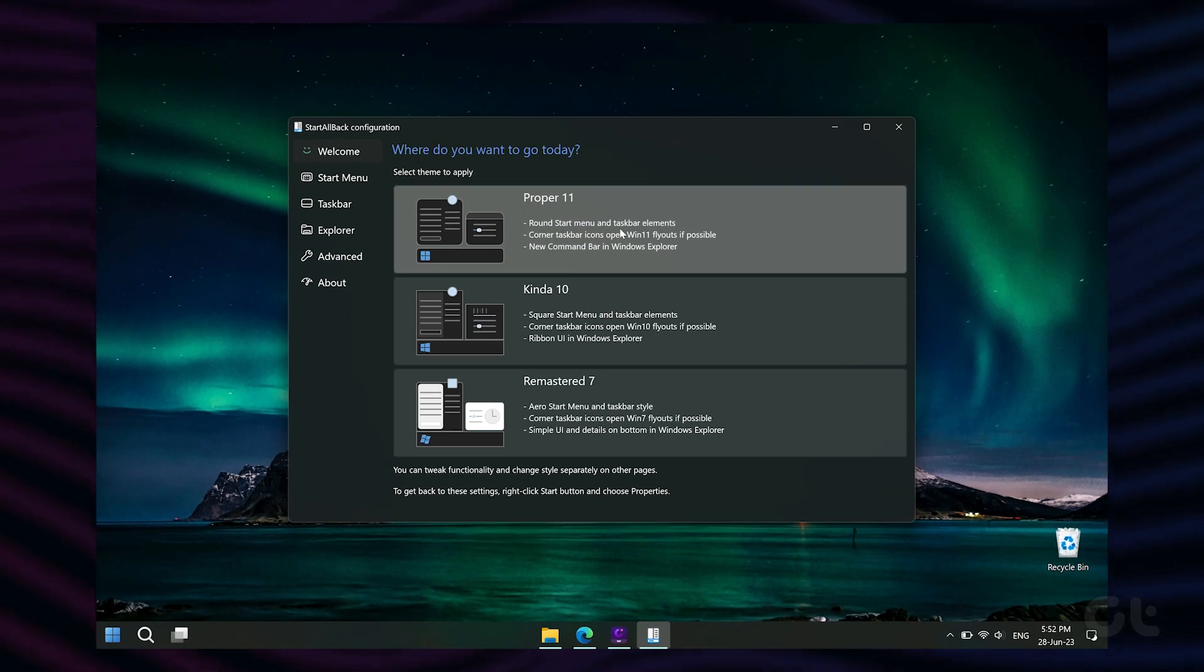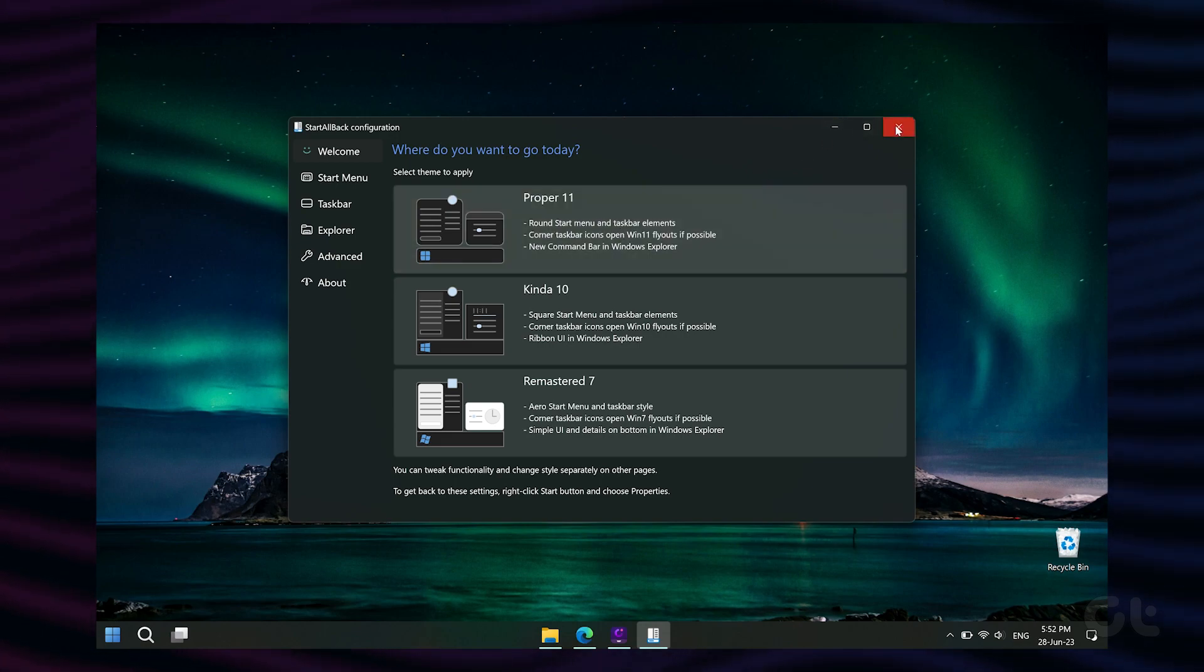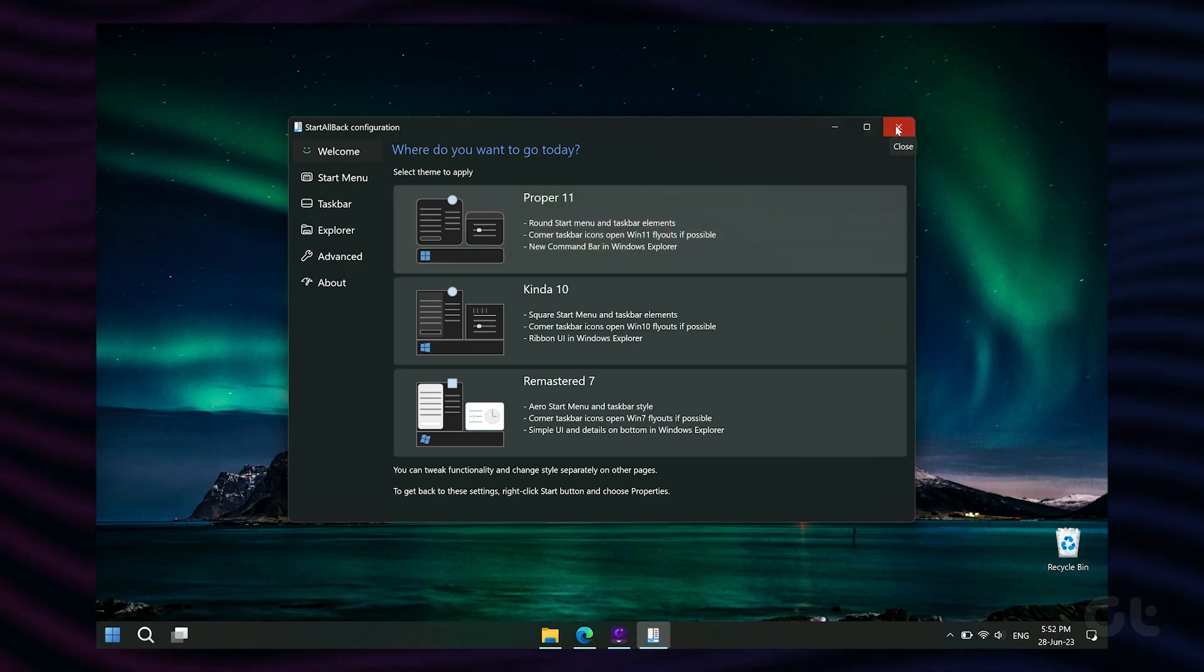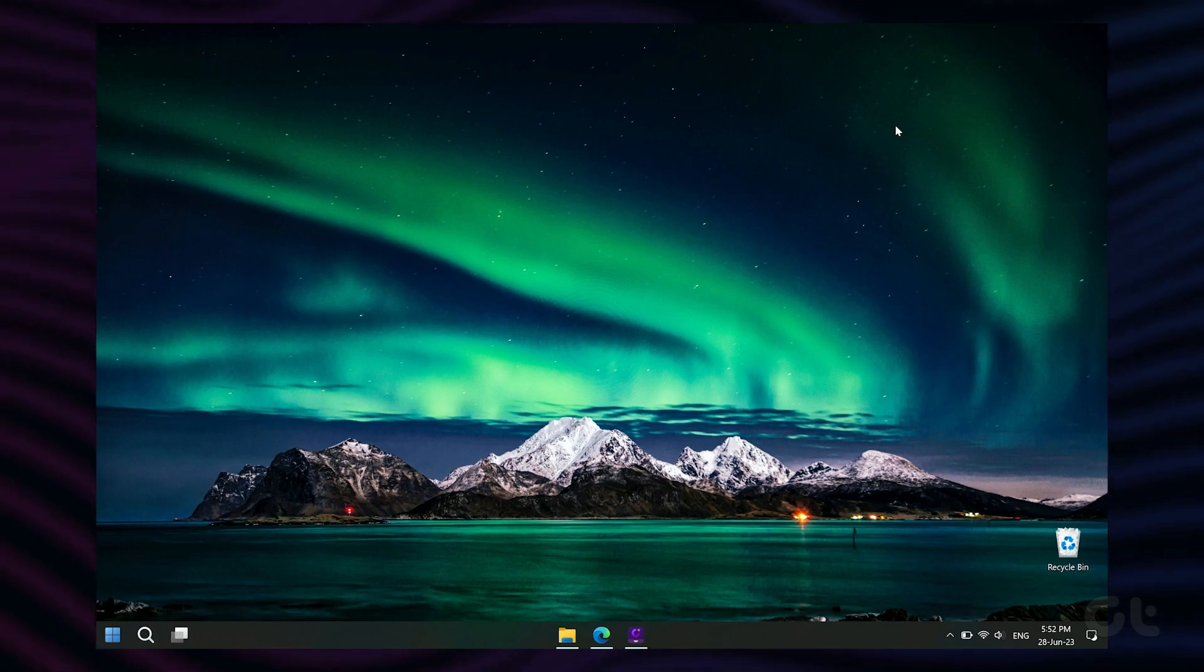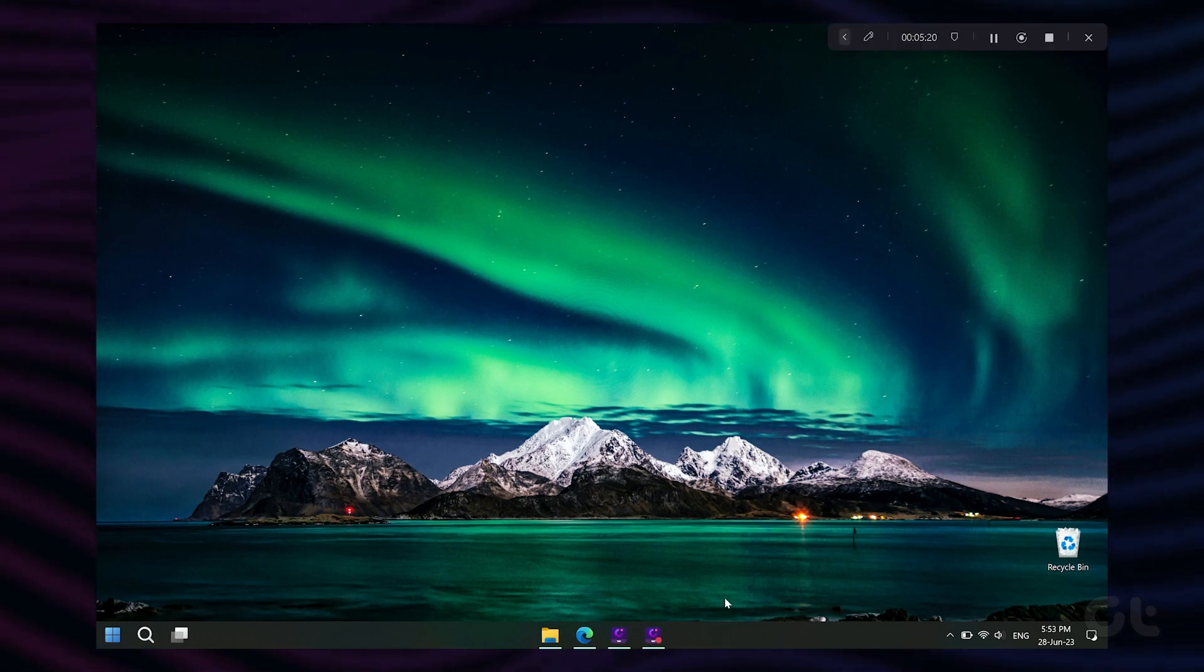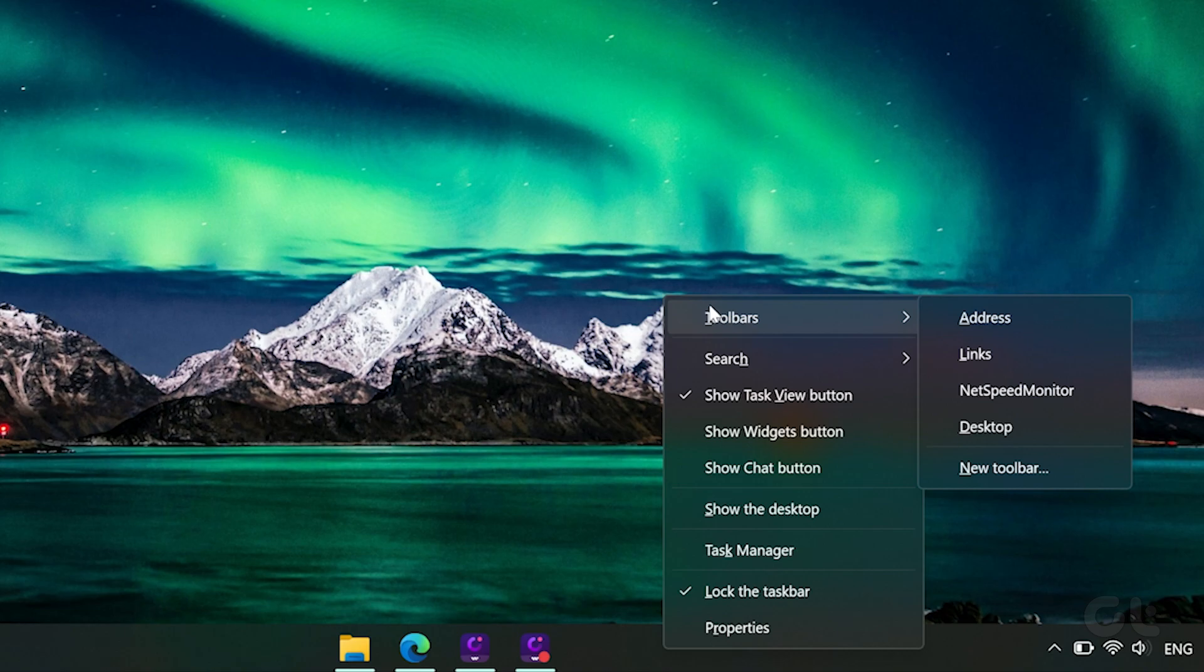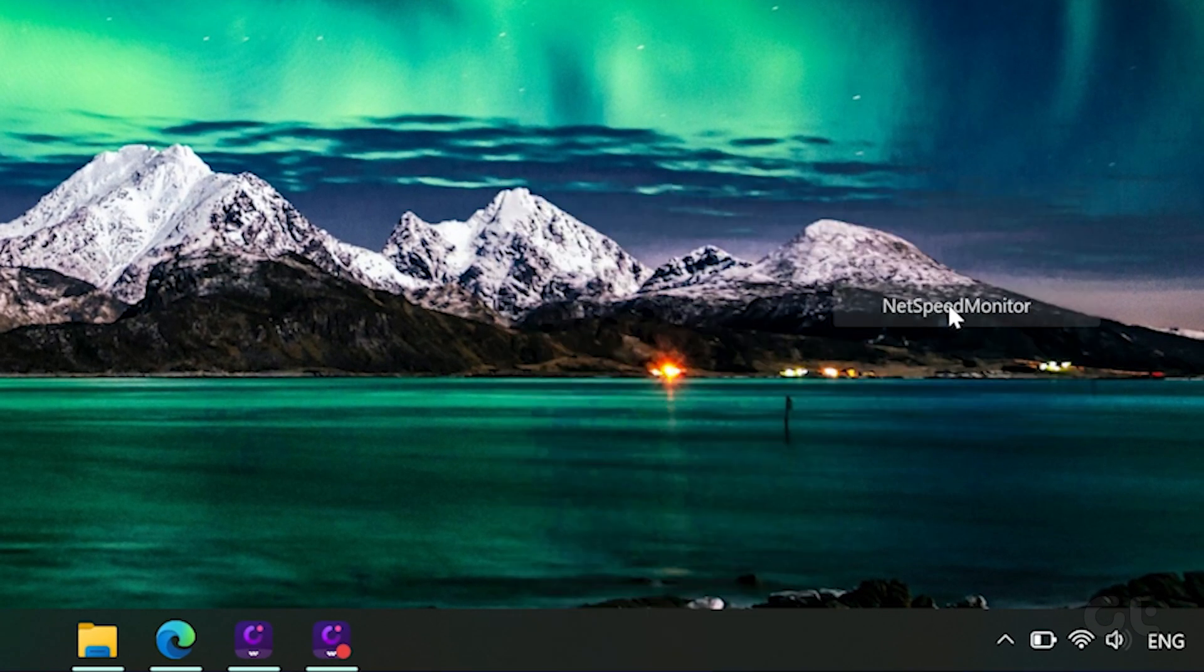Moving on, once you have Start All Back installed and configured, you will have to enable the NetSpeed Monitor app. To do that, right-click anywhere on your taskbar and click on the Toolbars option. Here, select NetSpeed Monitor.